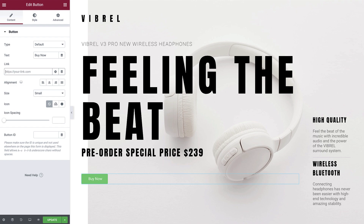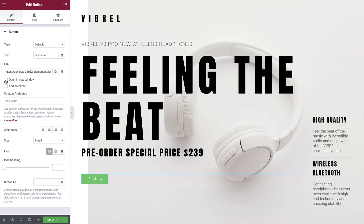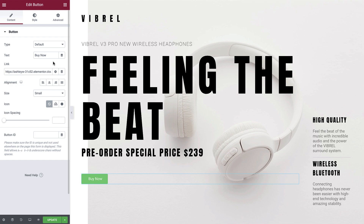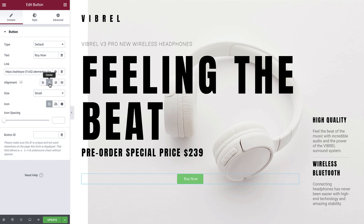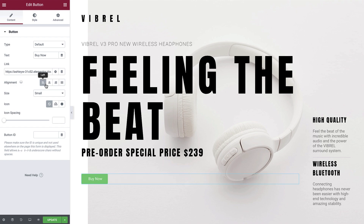Or you can perform a search of your existing pages by typing the first few letters. To display more link options, select the gear icon. Here we can specify if we would like the link to open in a new tab. The alignment area will allow you to specify the position of the button. The options available are Left, Center, Right, and Justified. You'll see Justified fills the available space of the container. We'll set this as Left Aligned.